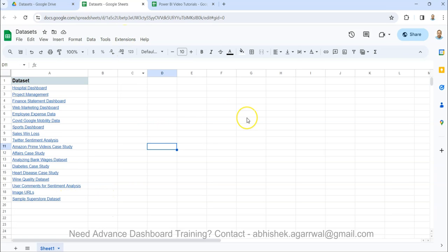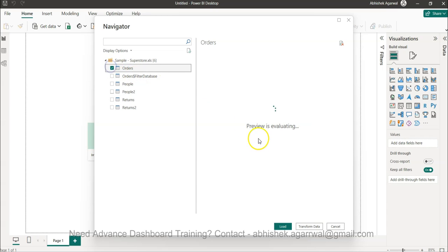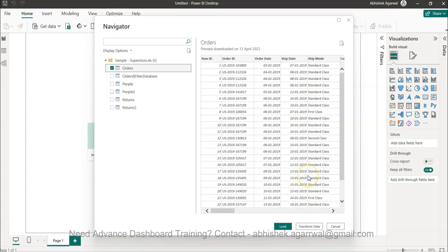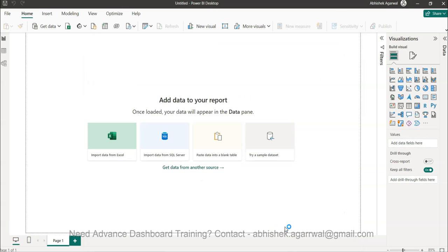Okay so with that what I can do is I can bring the orders right and I can then bring it here. Okay load.